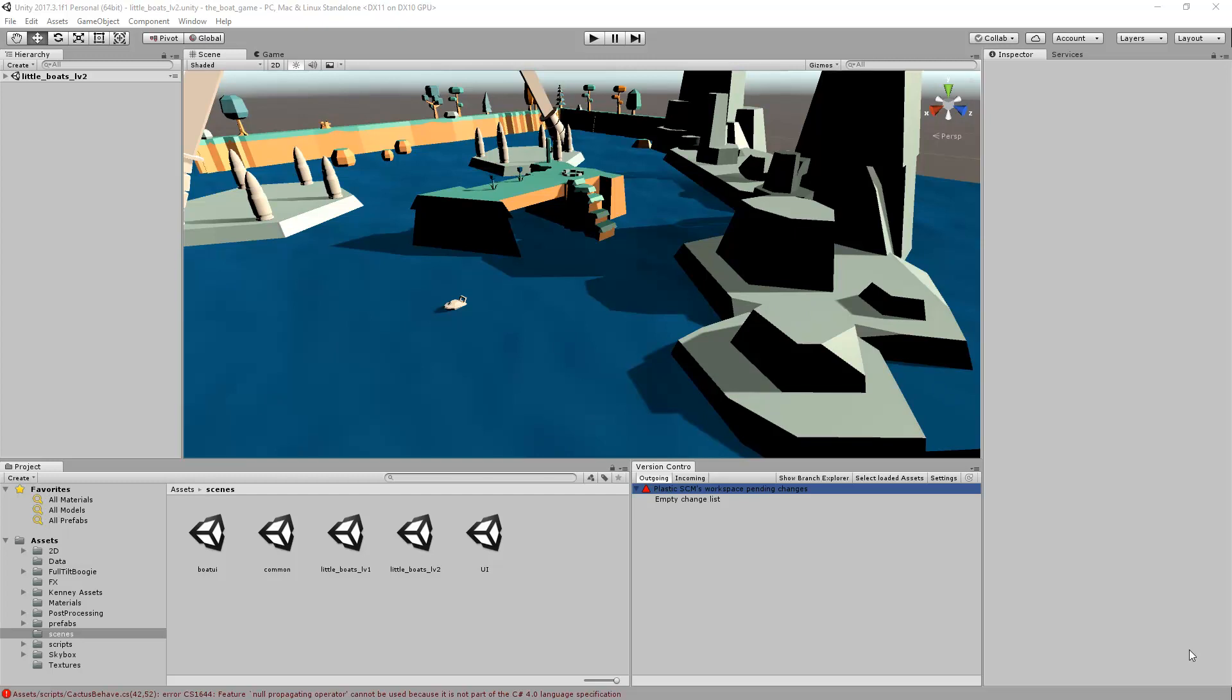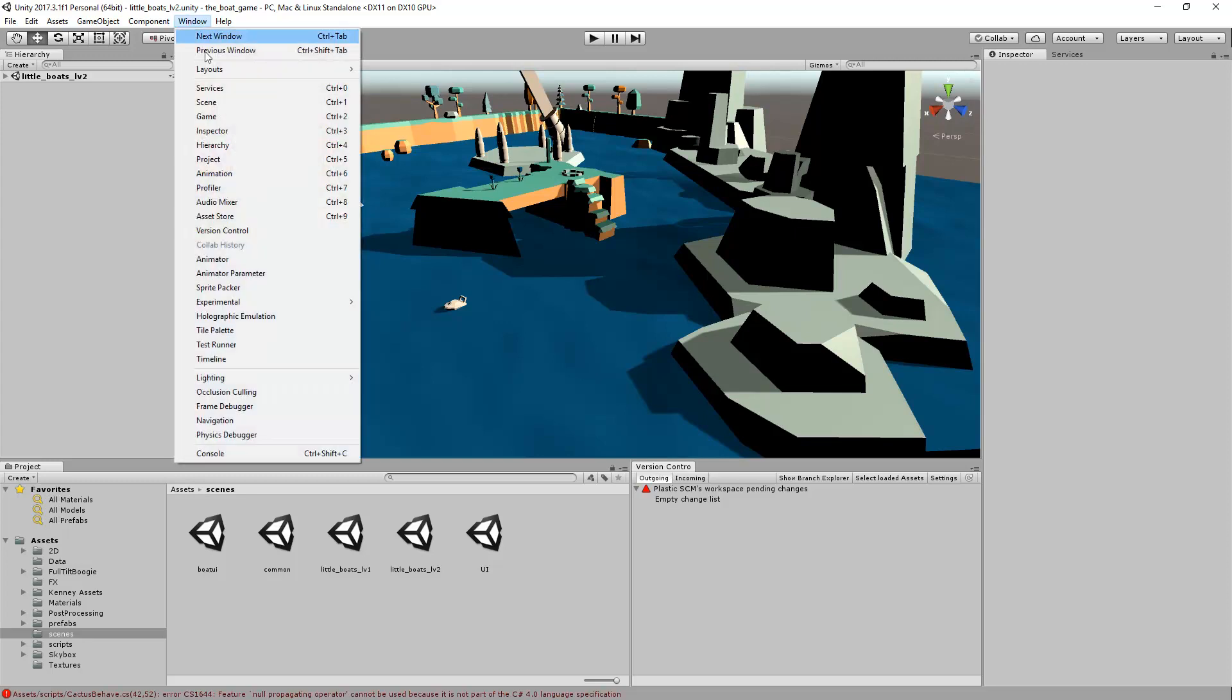Once you create a few changes, you will notice that the outgoing view is going to start growing. By the way, you can always open the version control view from the window menu.